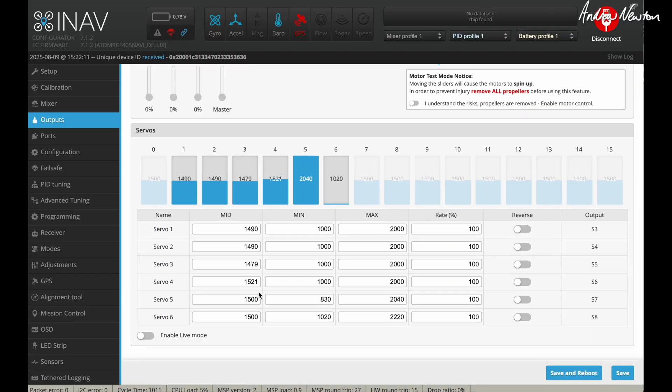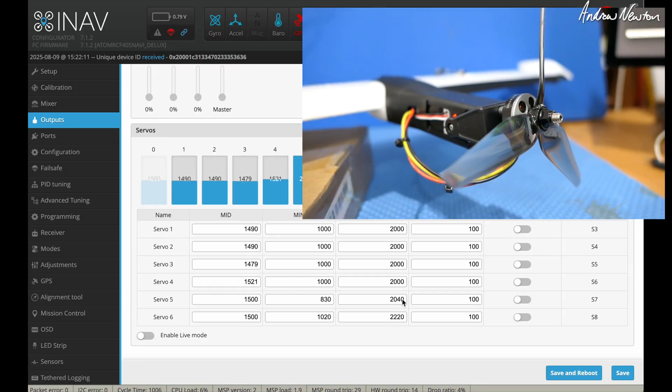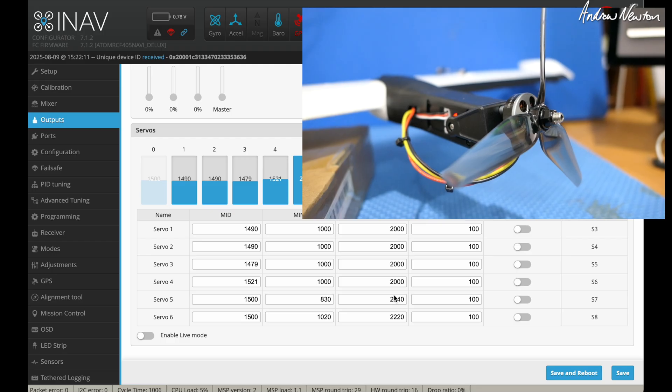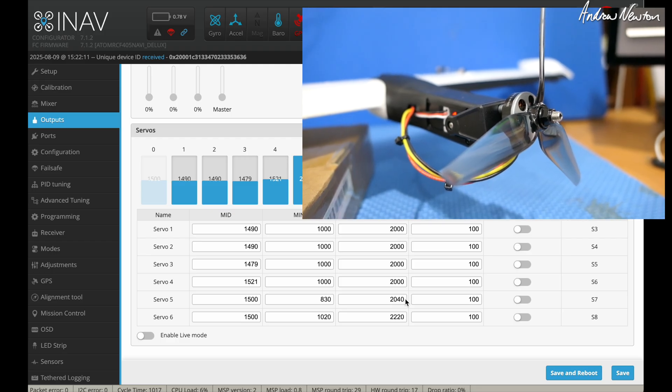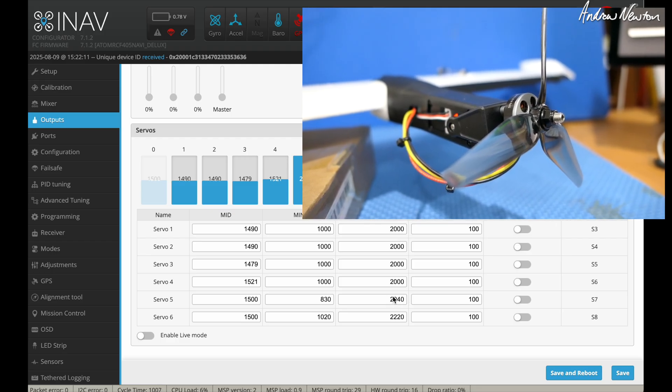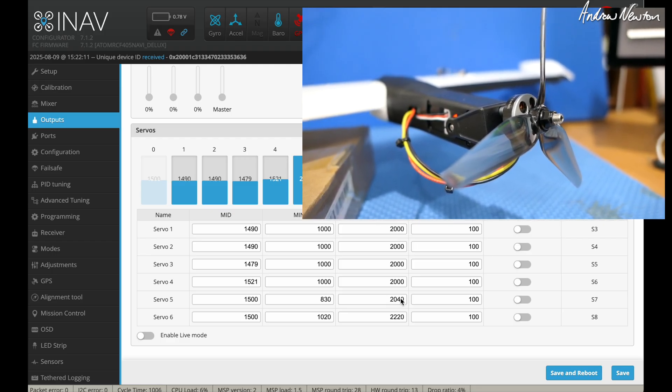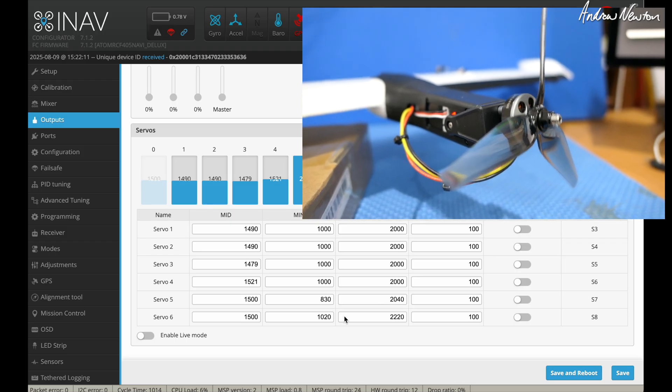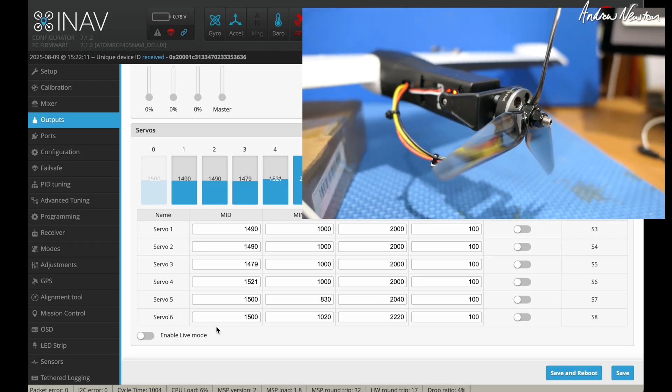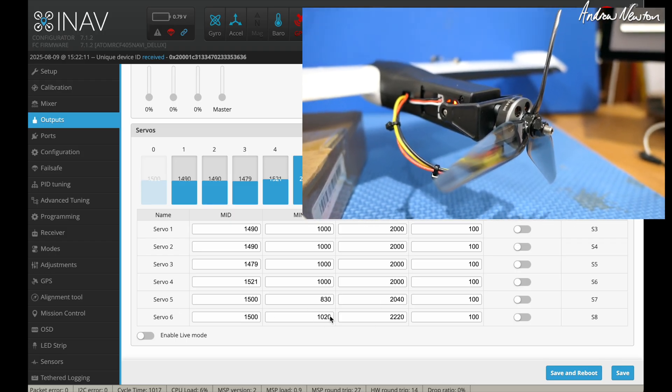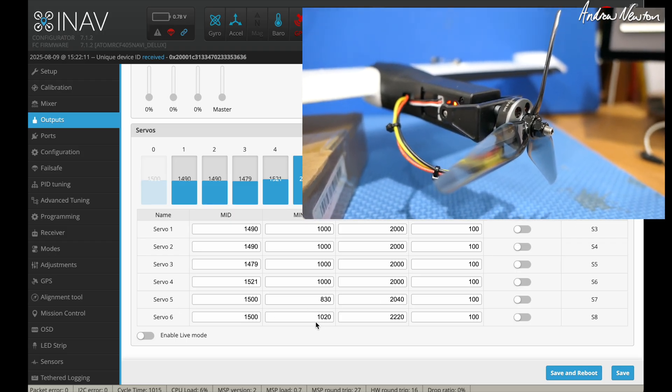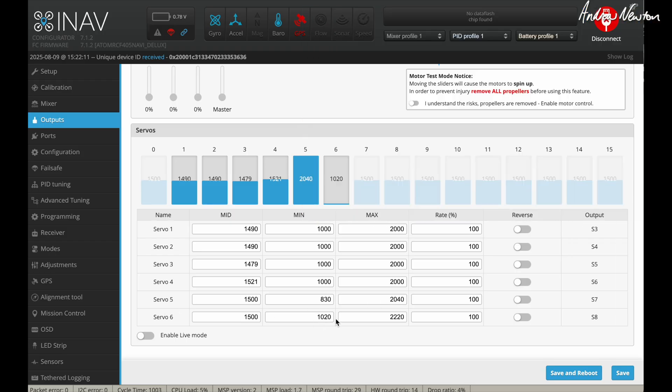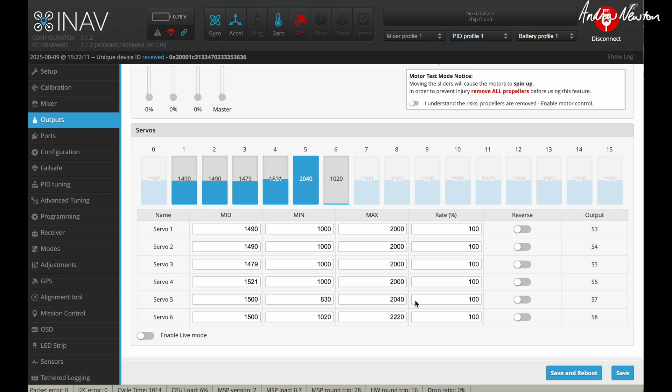So in the outputs page, we'll adjust those values. So Servo 5, it was 2000. And I found that bumping it up to 2040 made the Servo 5 motor point directly ahead. And on the Servo 6, it was the 1000 value and bumping it up to 1020 made the motor point directly ahead. You can measure this with calipers, digital calipers like DeZaro did in his video. Or you can eyeball it, but they just both have to be pointing directly ahead.